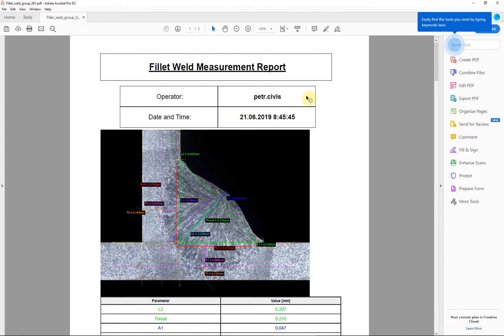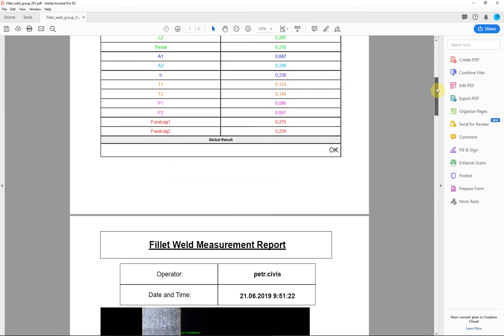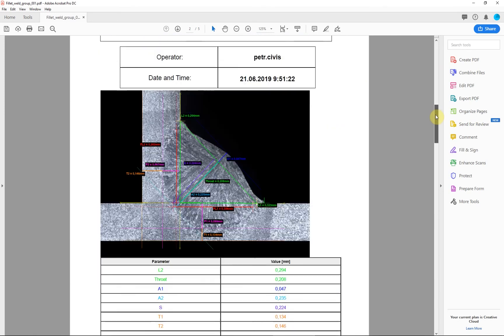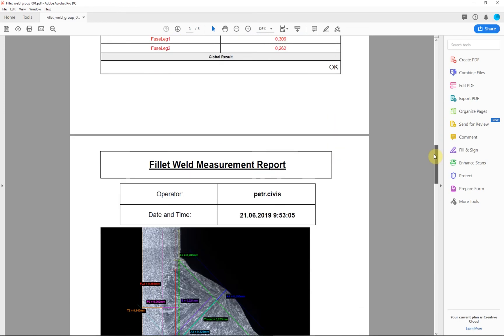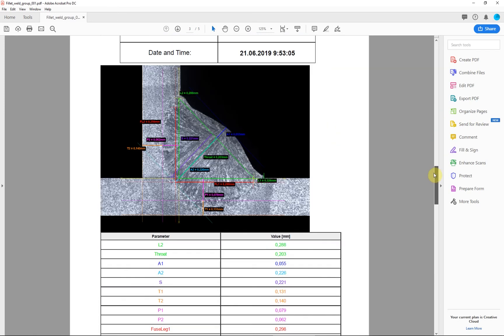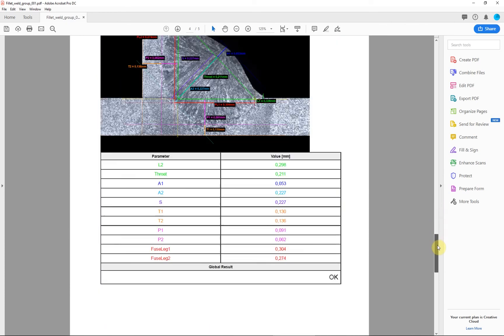The measurement definition itself, including the report, can be edited according to the specific customer's needs. We will show these options in the next video.